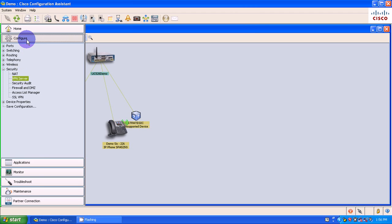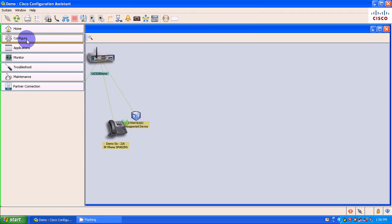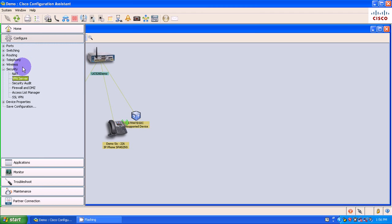Click on your configure tab, VPN server.